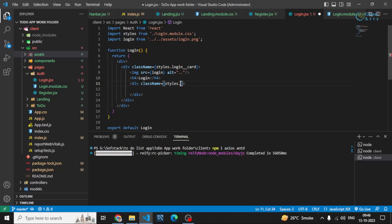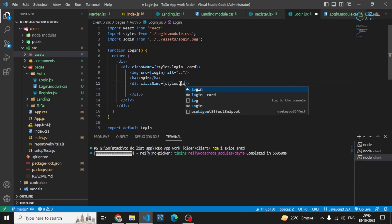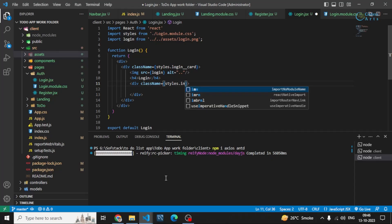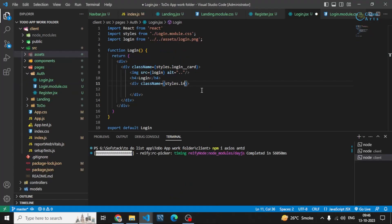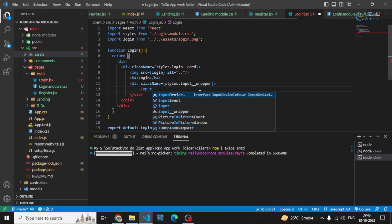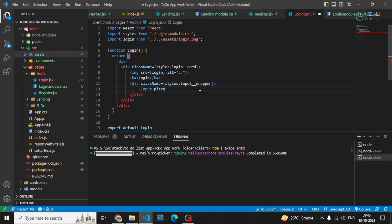Now in here I'll be adding an input wrapper div. I'm giving this class name 'input_wrapper' because I already have CSS prepared, so I don't have to write different style names. Inside that I'll be importing the Input component, and it will contain a placeholder of 'username'.